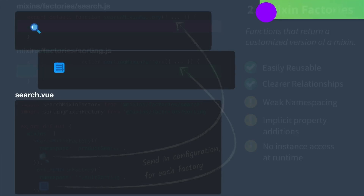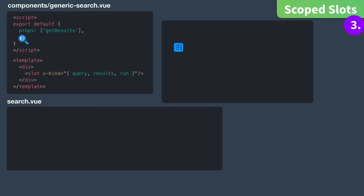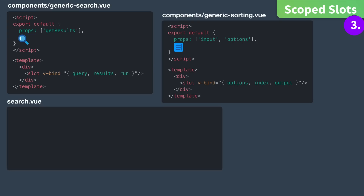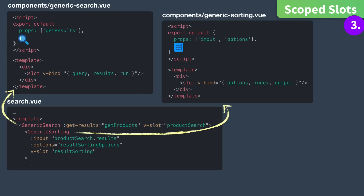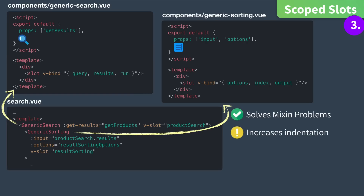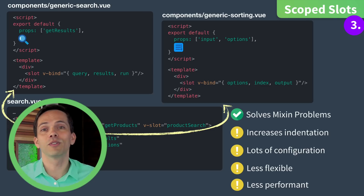Another solution that solves some of these problems in Vue 2 are scoped slots. We'll start out with a generic search component that has props and a slot. We'll also have a generic sorting component which has props for configuration and a slot. Then inside of our search component we use these components sending in configuration specific to product search. This addresses just about every downside of mixins. However, it does increase indentation which decreases readability, some configuration ends up in the template which ideally should just contain what we want to render, exposed properties are only available in the template, and having three instead of one component instance means it's less performant. Those are the three ways you could reuse code with Vue 2.